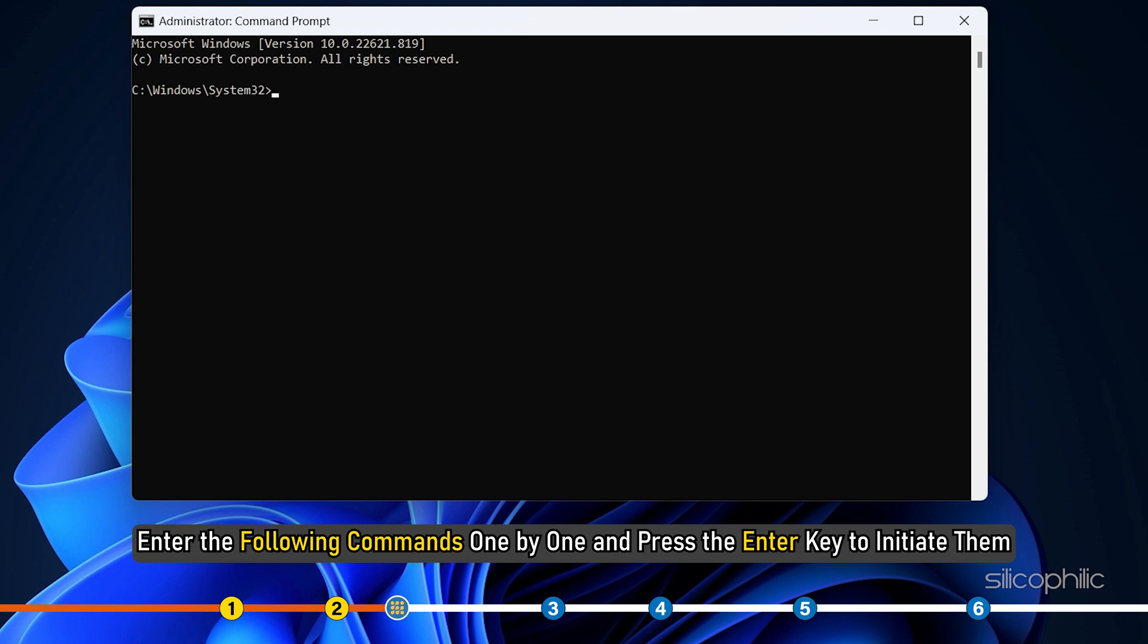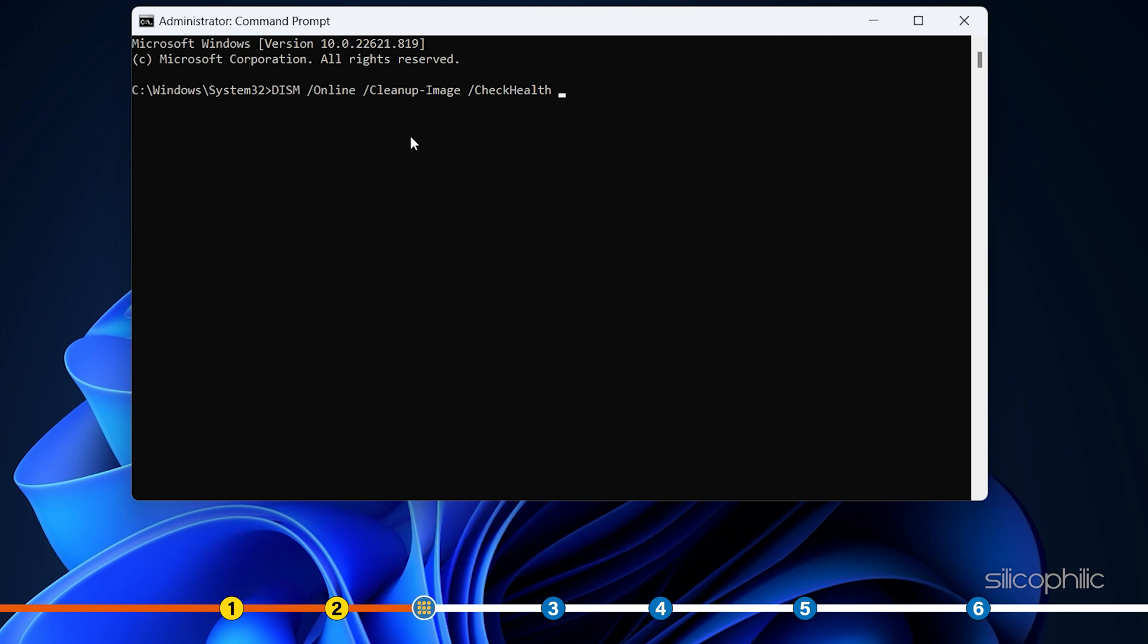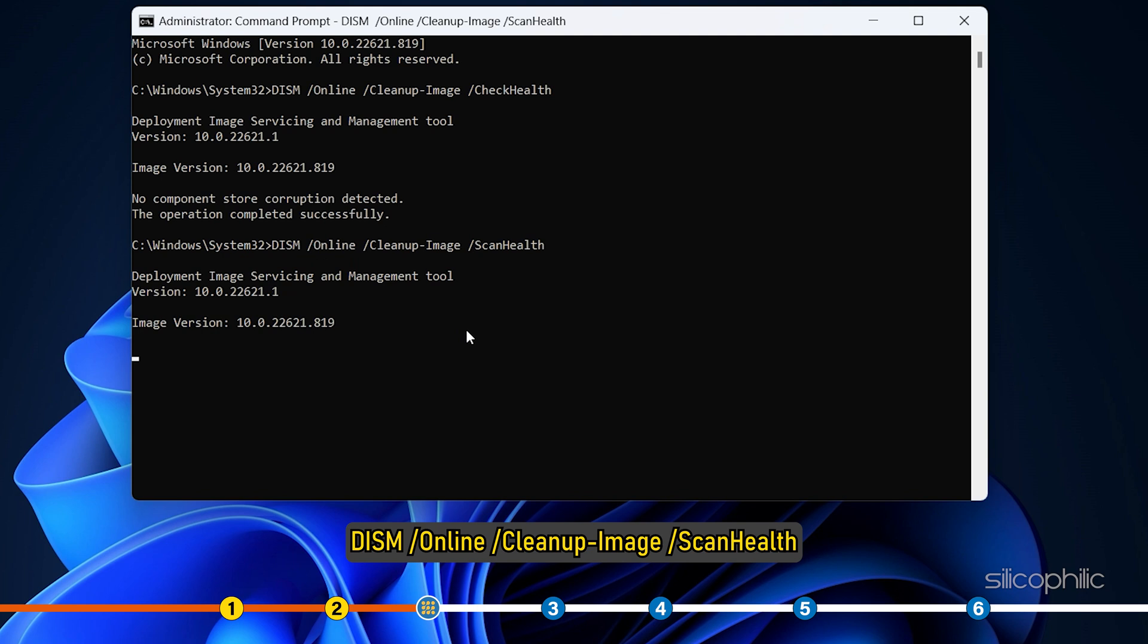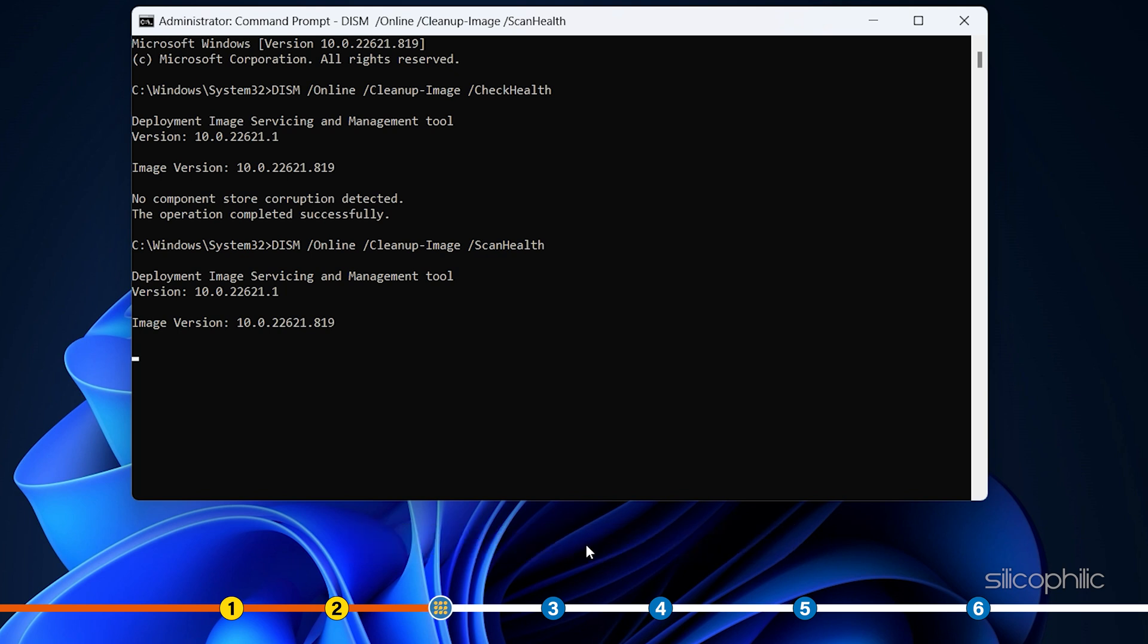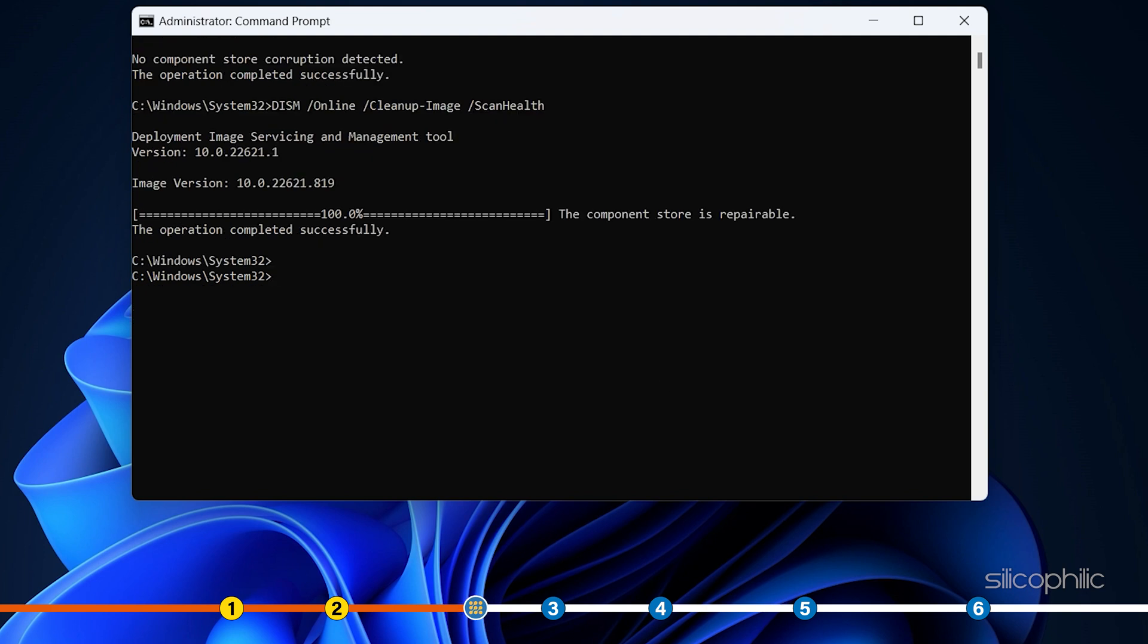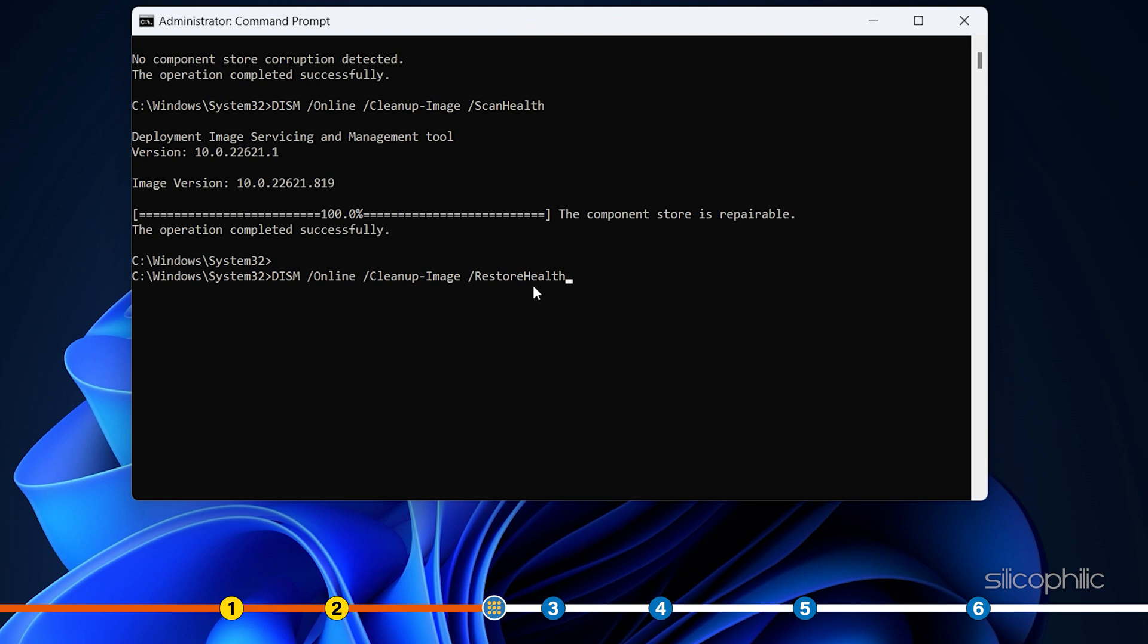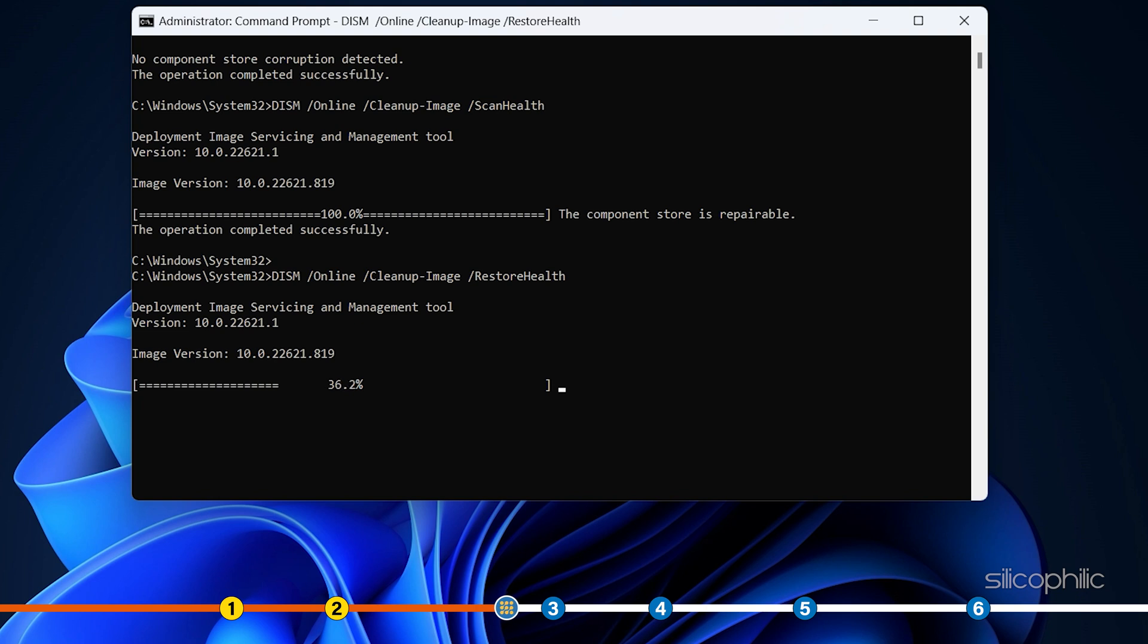Enter the following commands one by one and press the Enter key to initiate them. DISM forward slash online forward slash cleanup image forward slash checkhealth. DISM forward slash online forward slash cleanup image forward slash scanhealth. Wait till the scan finishes.